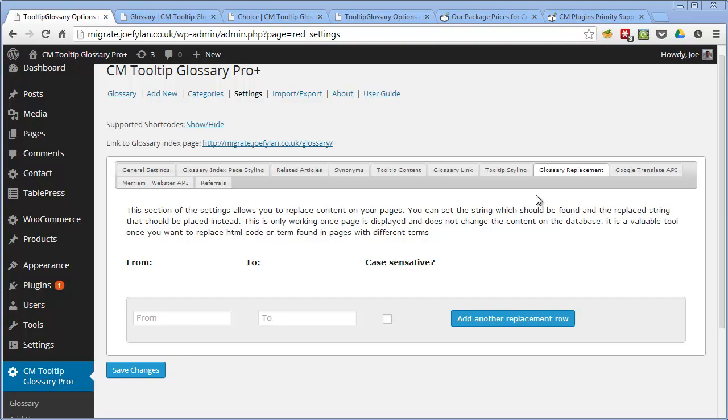With this plugin it's also possible to import and export a list of terms and their definitions. This can be done via a CSV file so if you've been keeping a list of terms that you use frequently elsewhere perhaps in a spreadsheet you can save that file as a CSV and then import it into your site. So that will save you a lot of time as you won't need to manually go through and create each glossary item.